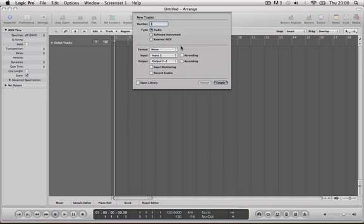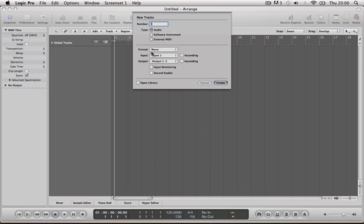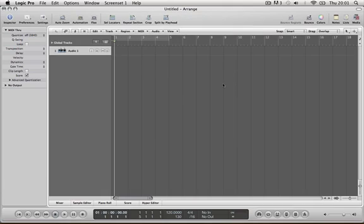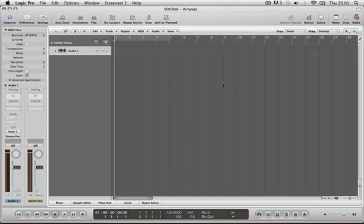We're going to make sure that the type is on audio, make sure the number is 1 for the tracks which will be created. Format will be mono, the input will be input 1, output will be output 1, 2 and make sure none of these other boxes are ticked. And once your settings are like that just go create and you have a new channel ready to add your audio from your mic.